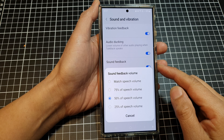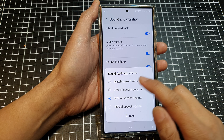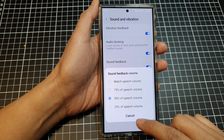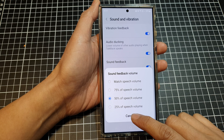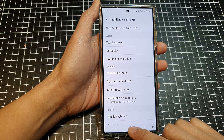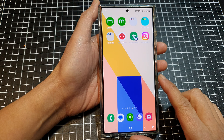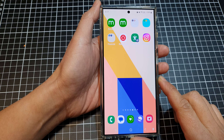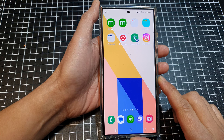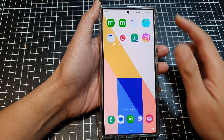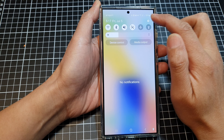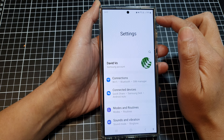How to change TalkBack sound feedback volume on the Samsung Galaxy S24 series. First, tap on the home button to go back to the home screen. And on the home screen, swipe down at the top and then tap on the settings icon.